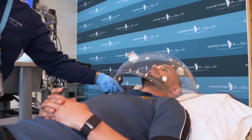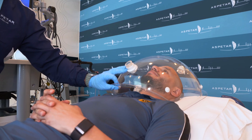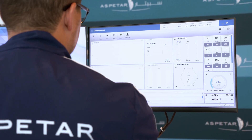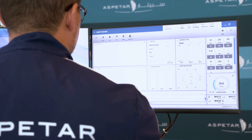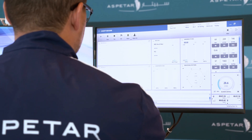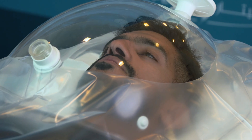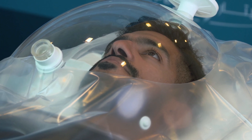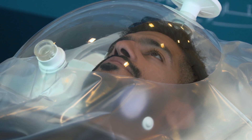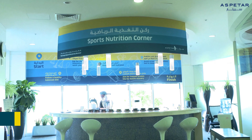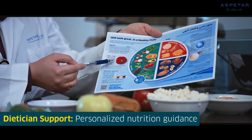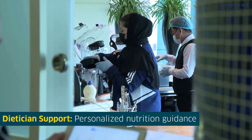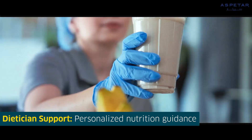Resting metabolic rate is the number of calories your body burns as your body performs basic life-sustaining functions. Taking direct resting metabolic rate measurements can assist your dietician in providing personalized, detailed, and expert nutrition advice.